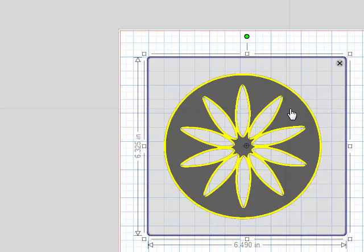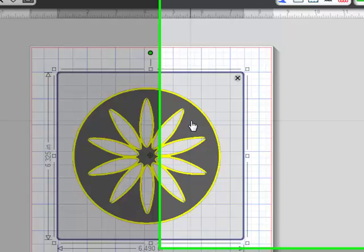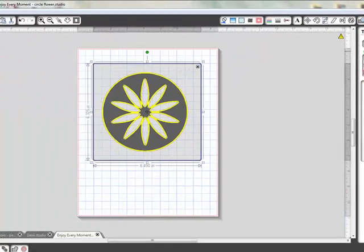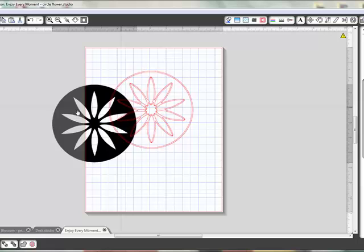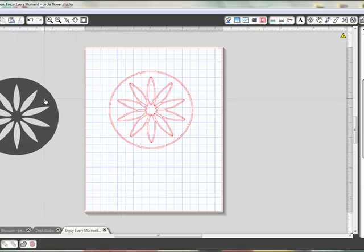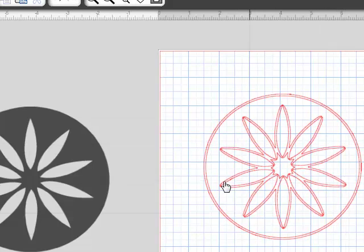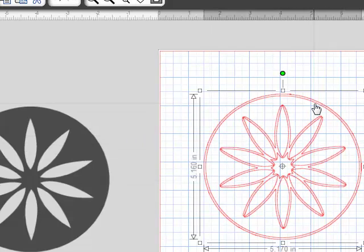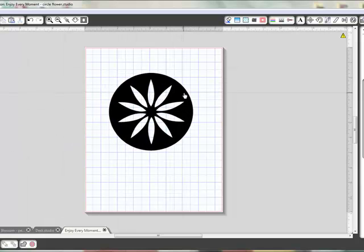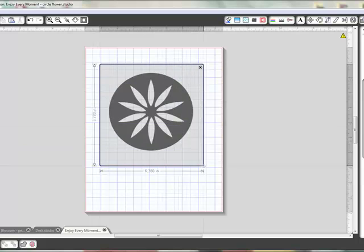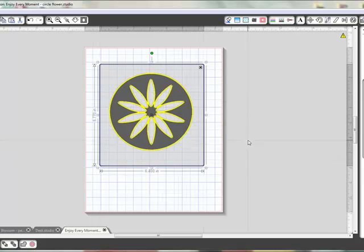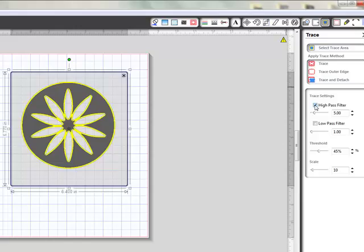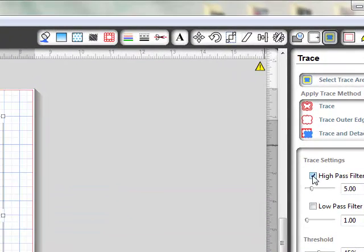Chances are you might get good results with this, and you may not. I'm just going to select Trace. See, I don't like that because see these double lines right here? That's really going to be an issue when you go to Cut, so we don't really want to do that. Let me pull this back over here, and let's do Select Trace Area again. I'm going to highlight the area, and here's what I do.